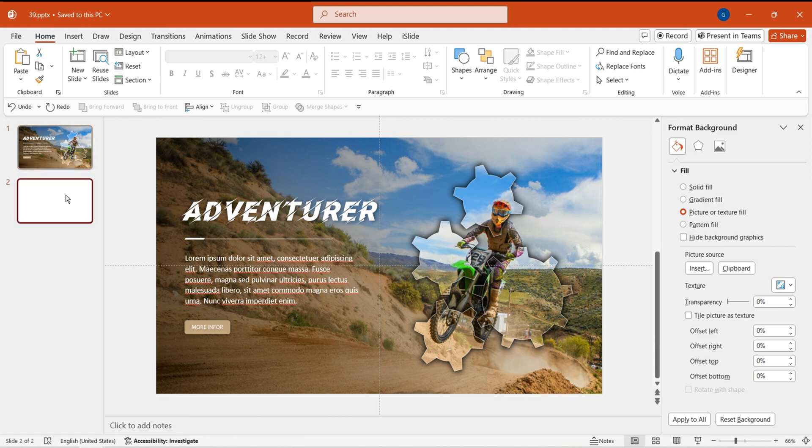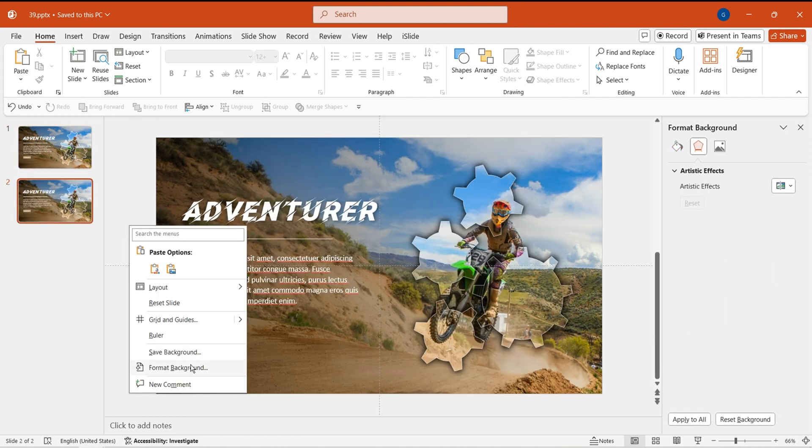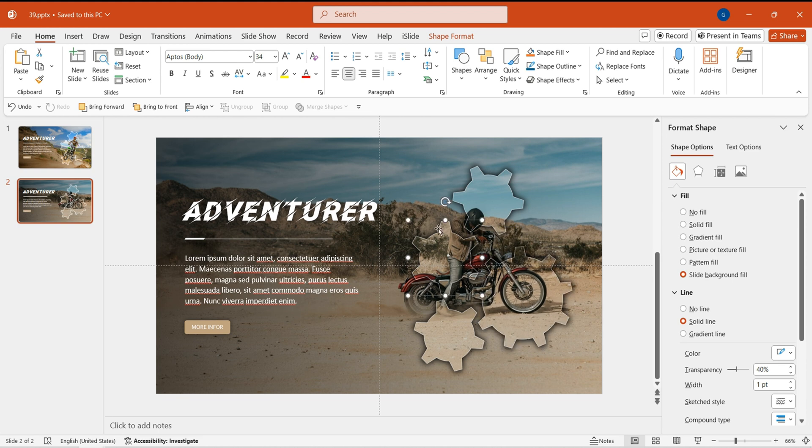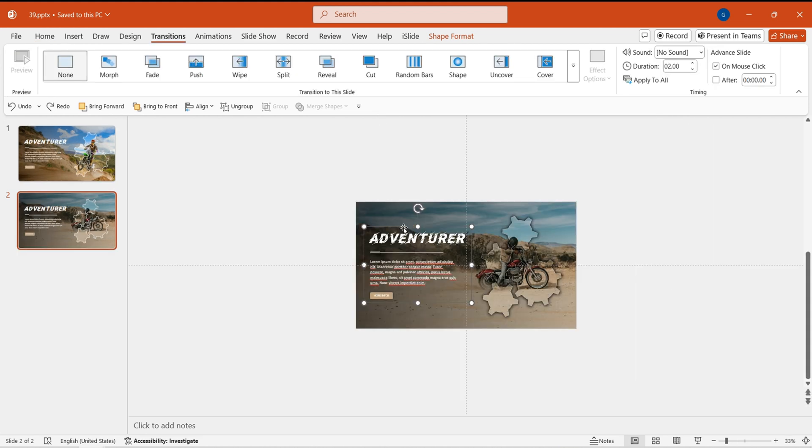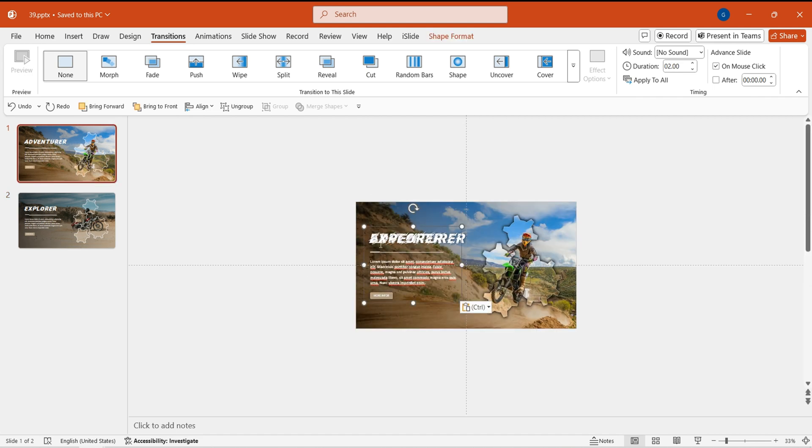Duplicate this slide. Change the slide background to the next scene. Randomly rotate the gears. Replace the content on the slide with the text for this page.